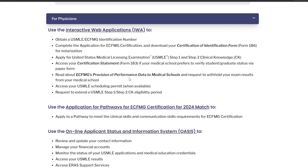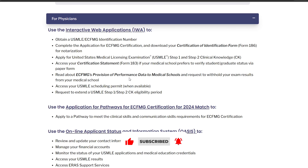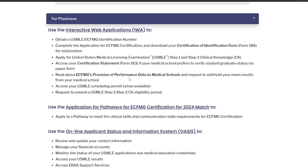That brings us to the end of this video. If you found any value in this video, make sure to hit the like button, subscribe to the channel, and hit the bell so you'll get notified whenever I post future videos. Now that you're registered for Step 1, it's time to start preparing for the exam. I'll leave you with a detailed video on how to prepare for the Step 1 exam, and links to all related blogs and information in the description below. Wishing you the best of luck on your exam — the Match Guy is always here for you.